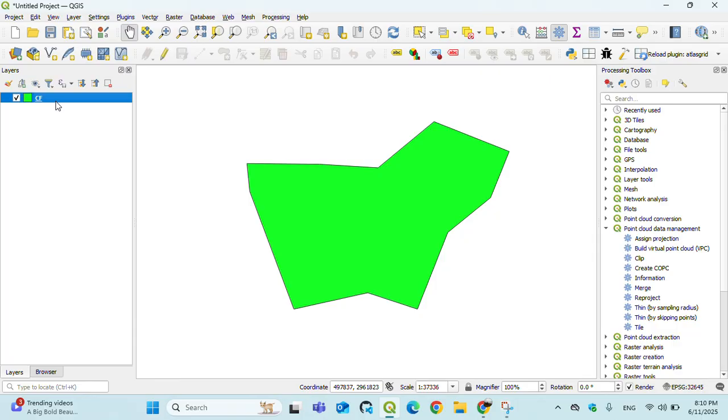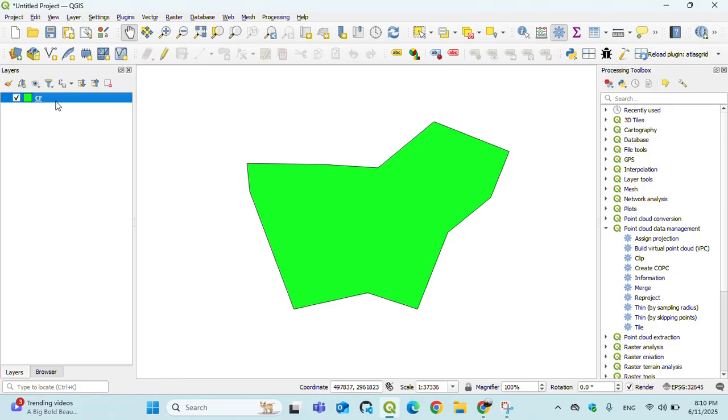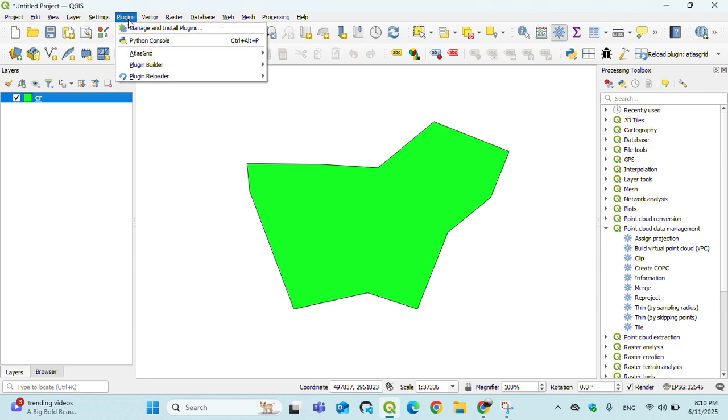Vector files like I'm here working on grid indexing that is used for grid indexing features like atlas mapping or page mapping. For that, we have to install a plugin named Grid Index.